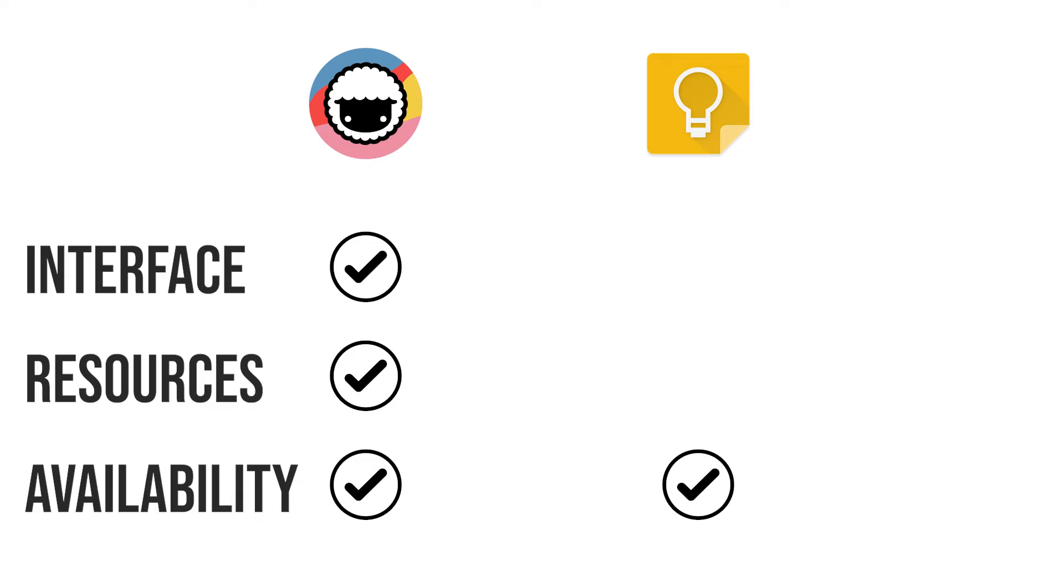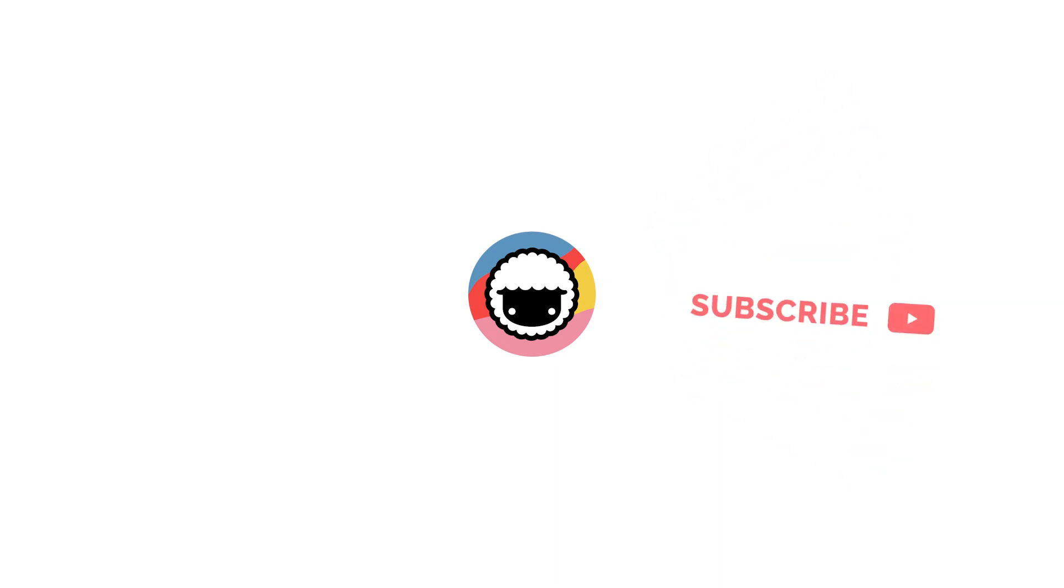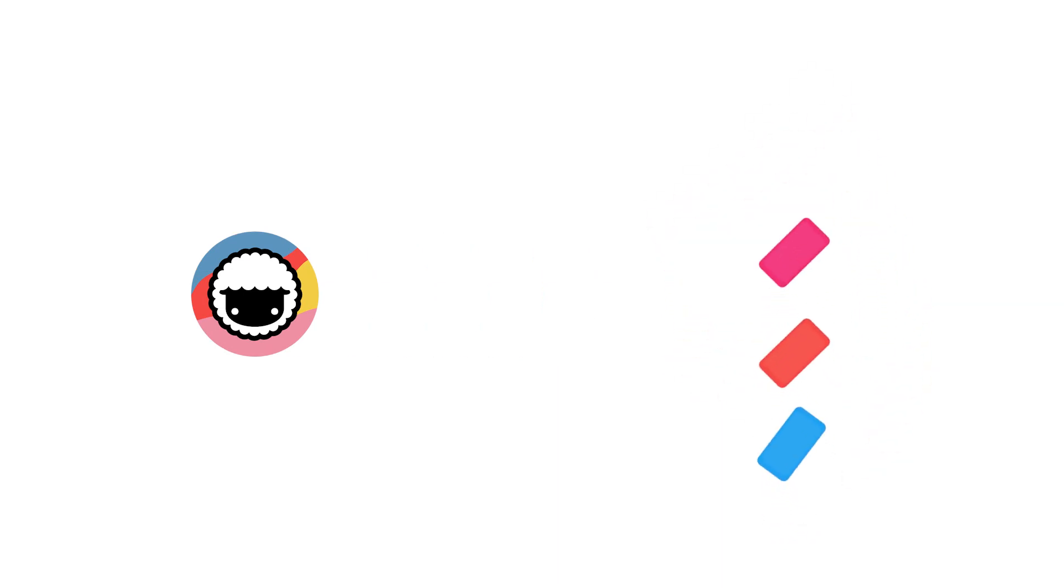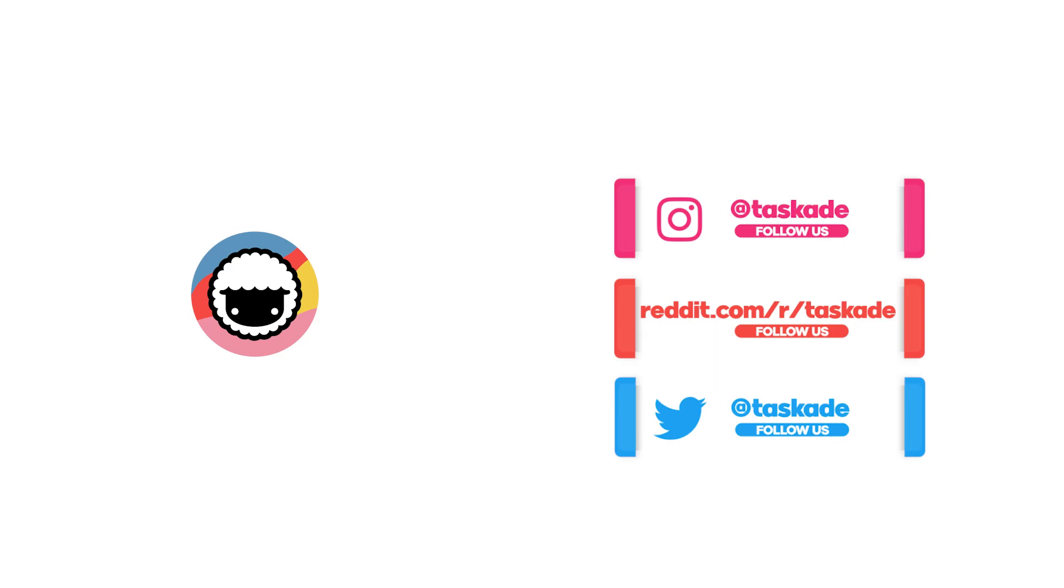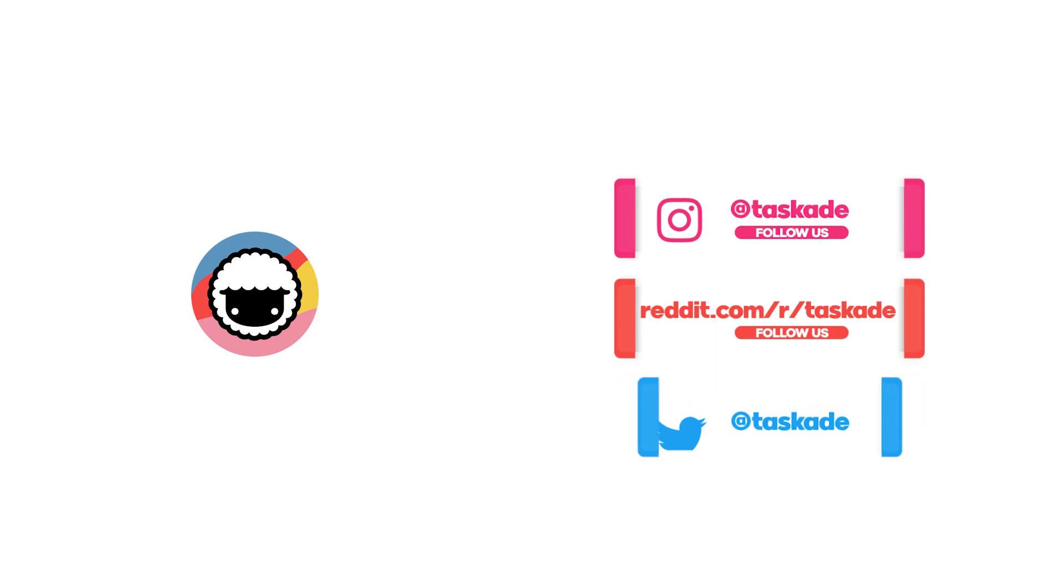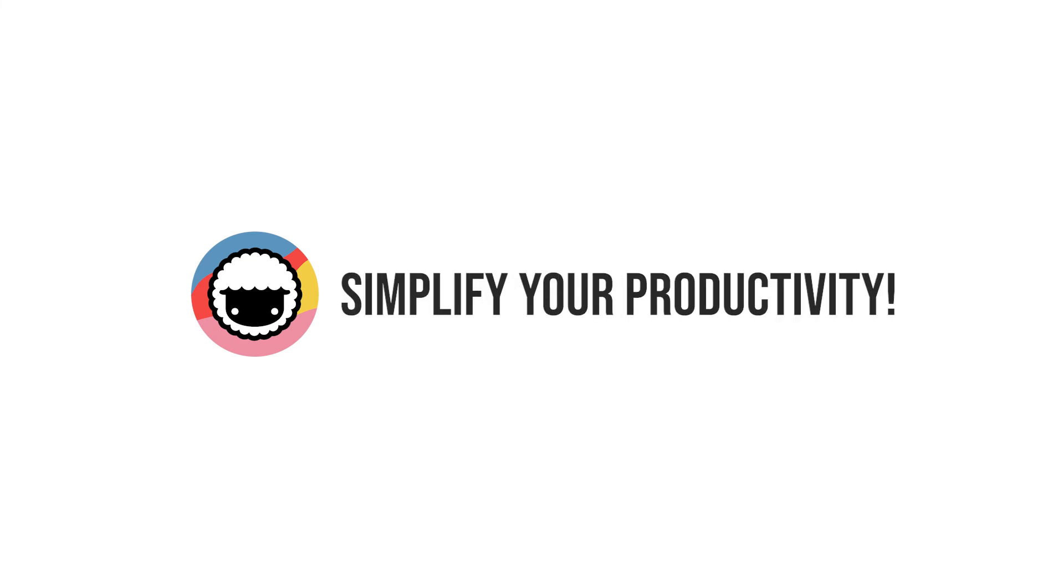With that said, we come to the end of this video. Be sure to check out our Taskade YouTube channel and like and subscribe, and also check out our socials for timely updates on Instagram, Reddit, and Twitter. Links will be in the description below. Thank you for watching and we will be back with a new video soon. Taskade: simplify your productivity.